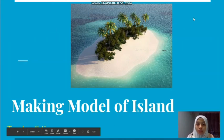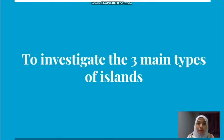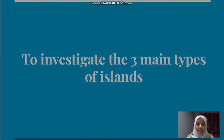Assalamualaikum. Today we will learn about islands. In this topic, we will investigate the three main types of island.